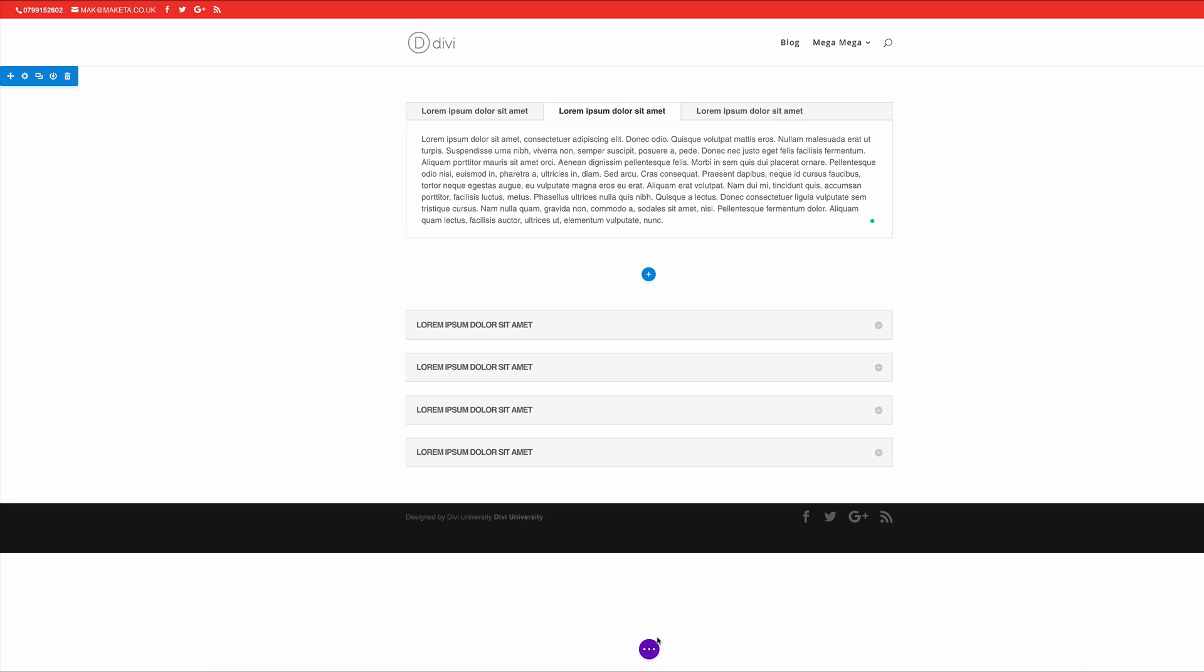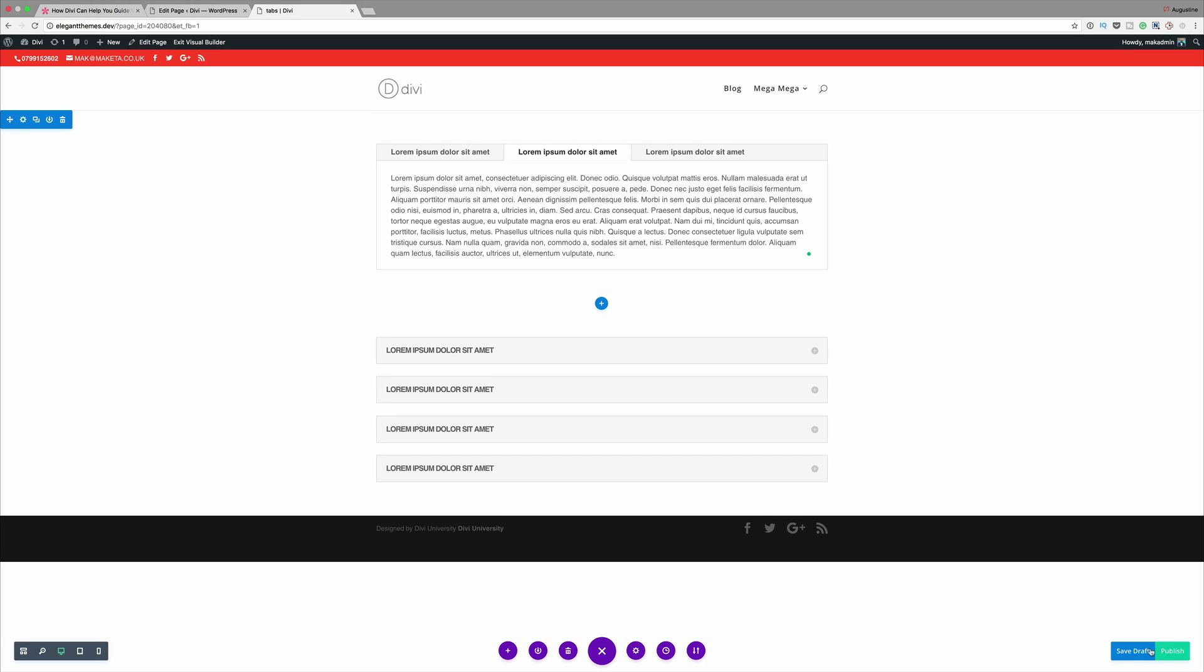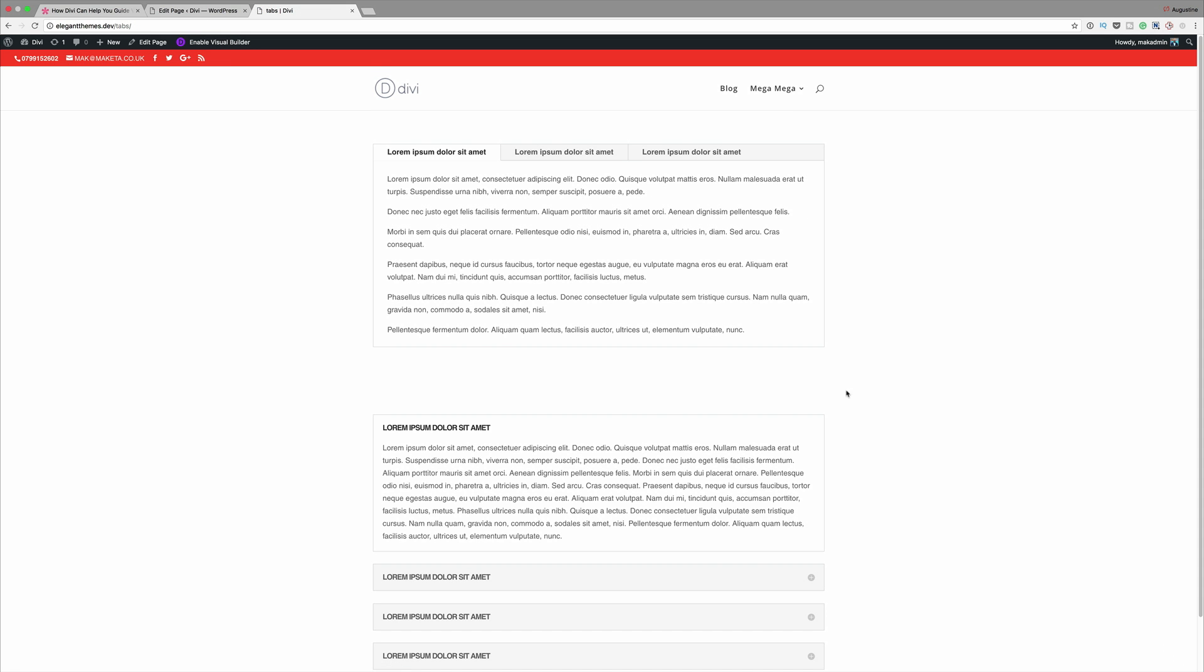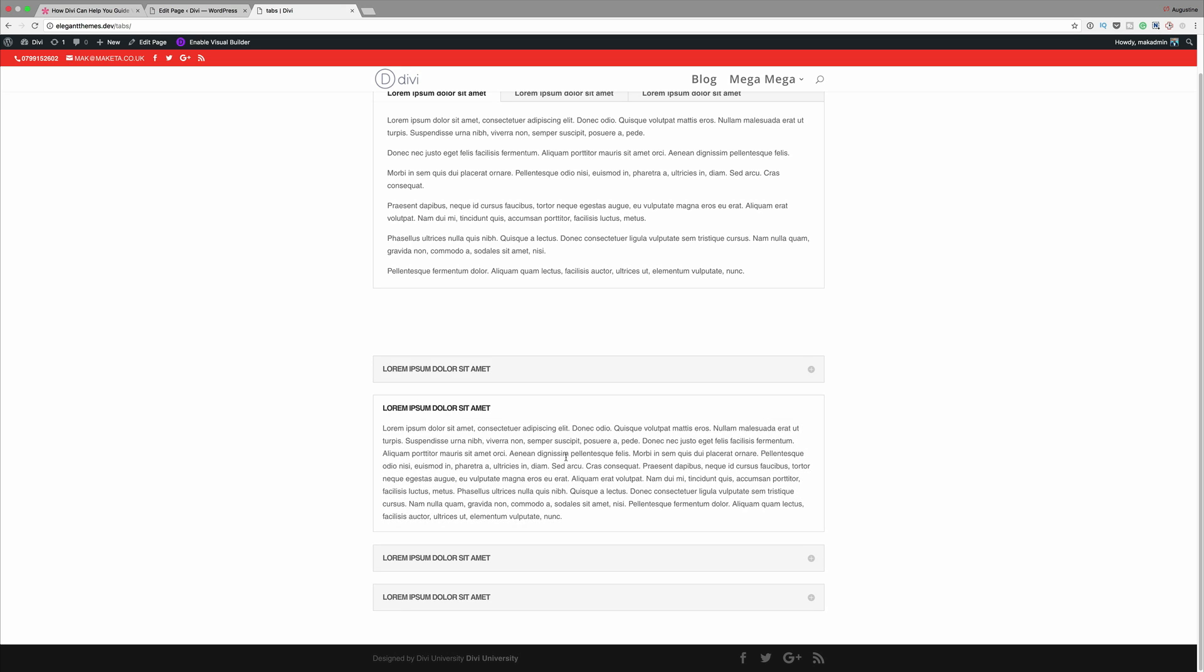Okay now let me just save out of this page so I can show you how this page works. So I'm going to publish it and then exit the visual builder. Okay so by default one of these is open and then when you click this little plus button or anywhere on this area it opens and reveals the content in that area.